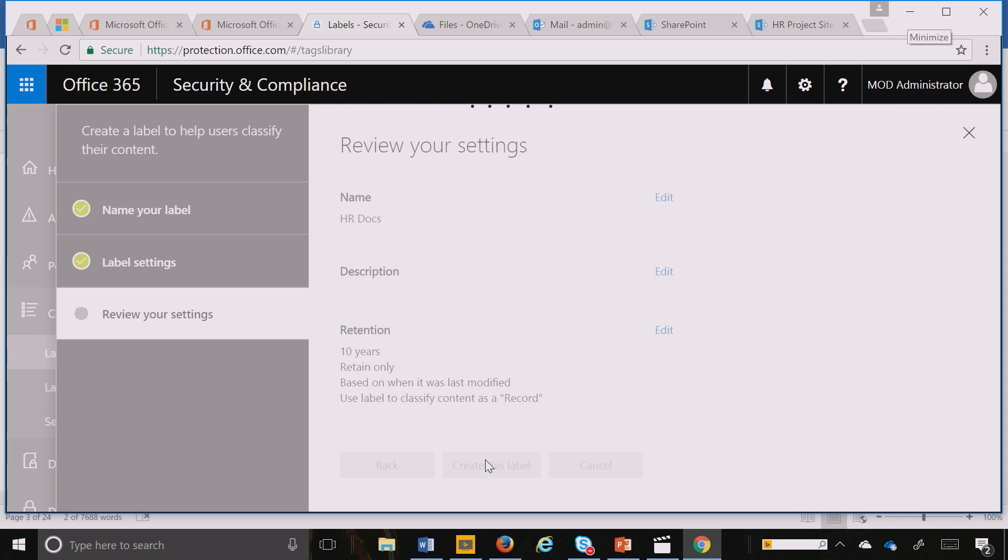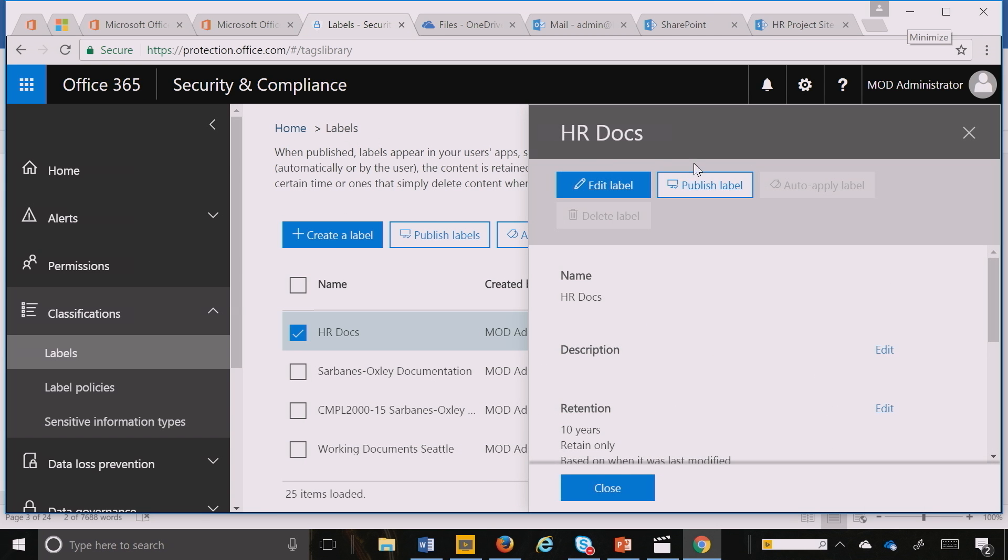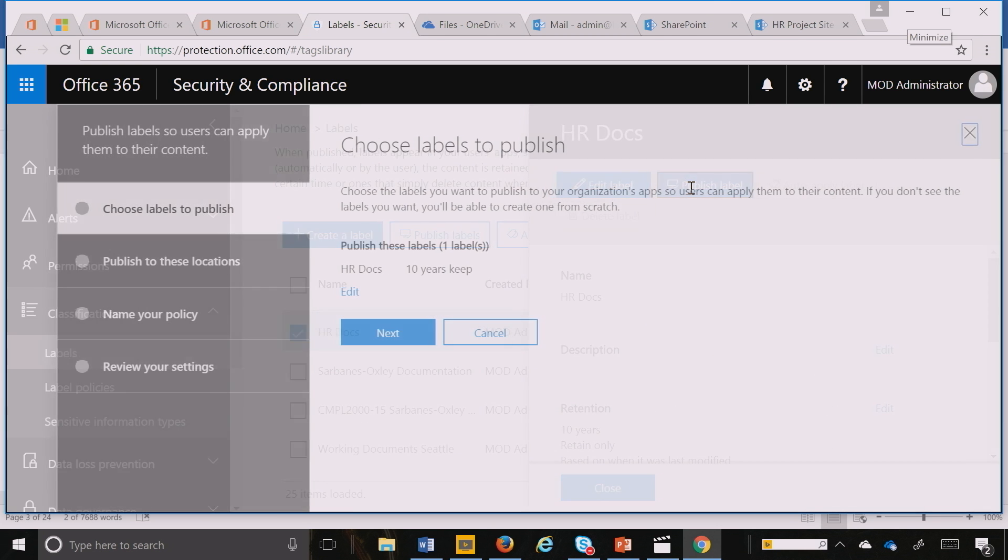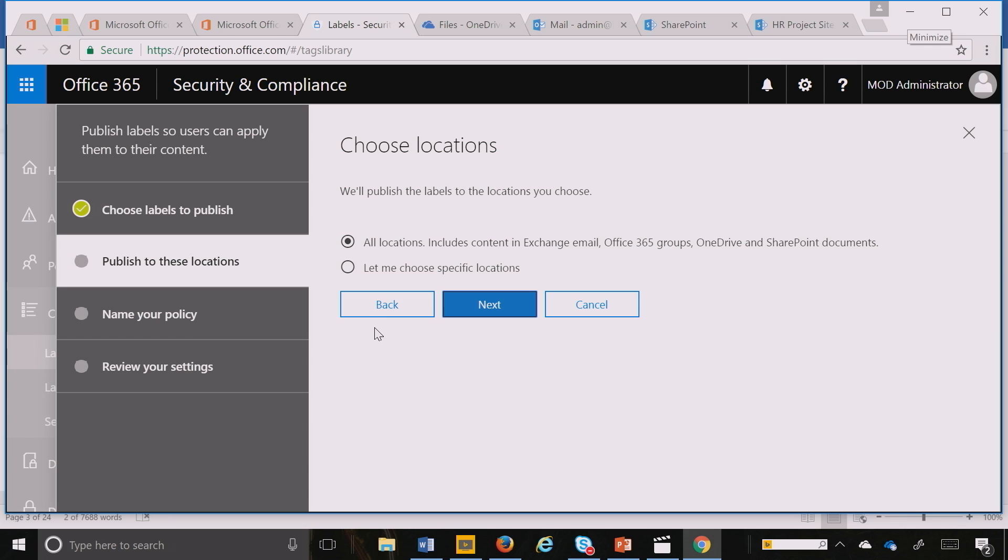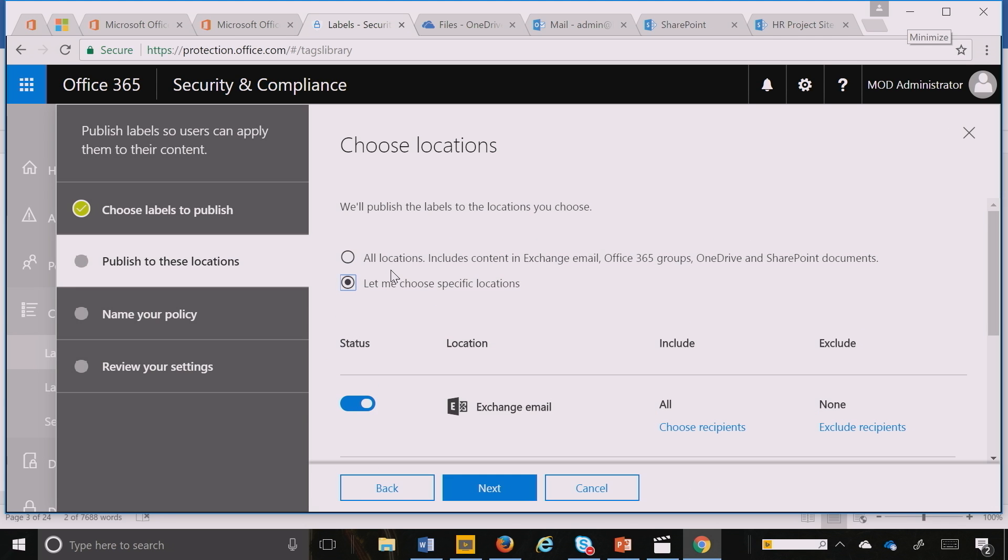I can then very quickly publish this label to my SharePoint sites. That's what I'm going to do next. I hit publish, then next, and pick the locations I want to publish it to.